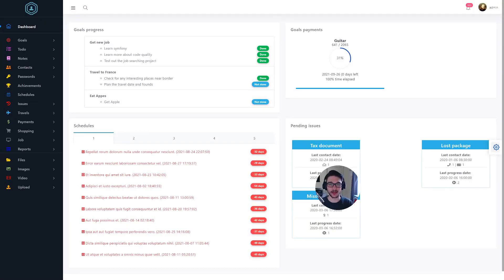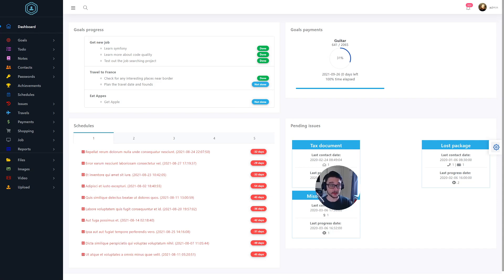Hi everyone and welcome back to another video. In this video I wanted to cover a new self-hosted bit of software that I've just come across. I don't know how long it's been out for based on the GitHub, but it looks like it might be around a year. It's called Personal Management System.